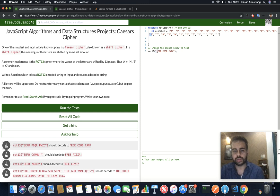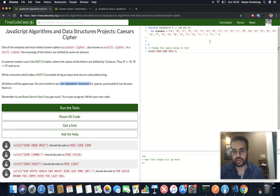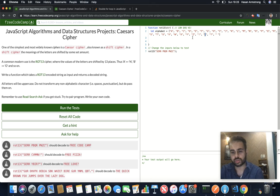So they want you to do that for each letter in the string, but they want you to exclude any non-alphabetic characters, so like exclamation marks, question marks, full stops, or spaces.